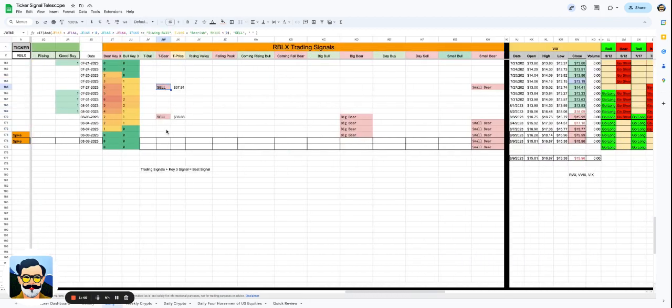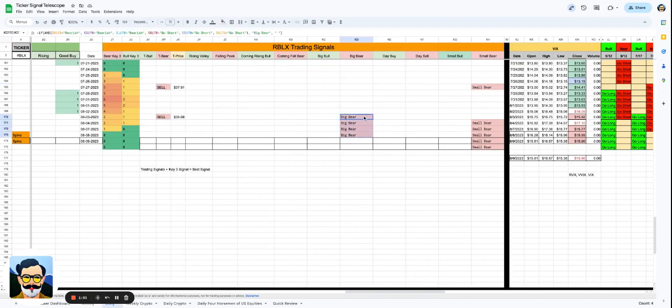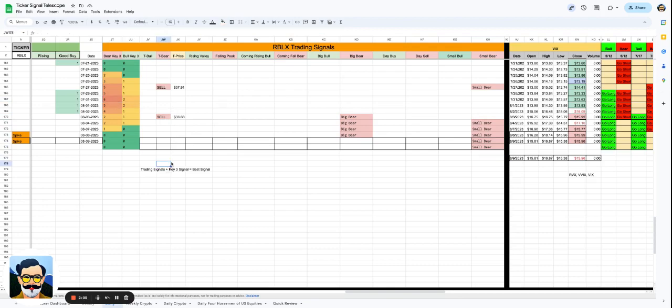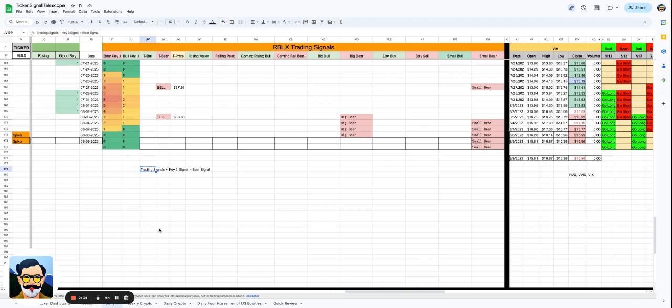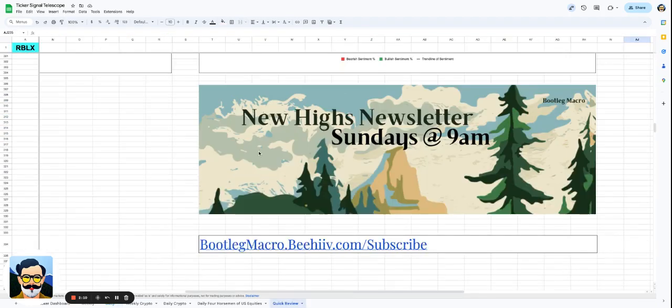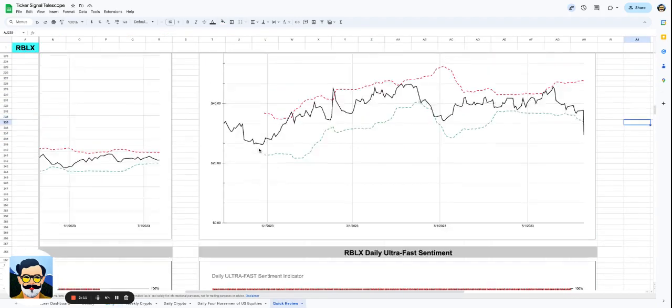Let's look at the trading signals. The trading signals for Roblox, no surprise, it gave a sell signal at $37.91, also at $36.68. It gave the big bear, it gave the small bear, you had confirmations left and right. We had a Bear Key 3 on July 31st. You had six of the signals that were outweighing. When it gets red like that, that means it is a very important signal to pay attention to, especially if it's in connection with a sell signal.